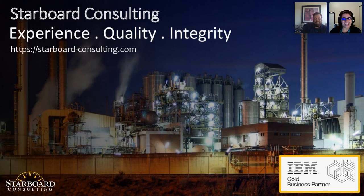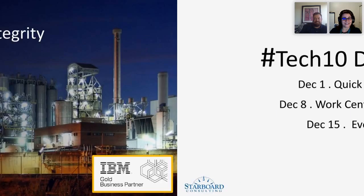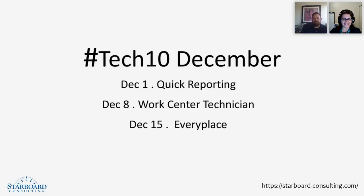I put in the chat a link to our website if you want to view any of our previous sessions or our upcoming series. Be sure to check out our upcoming series on next Tuesday. Our Tech 10 will be on Maximo Everyplace. Will, thanks for joining us. Audience, thank you all for tuning in. We appreciate you coming and joining us, and have a great day. Bye, all.